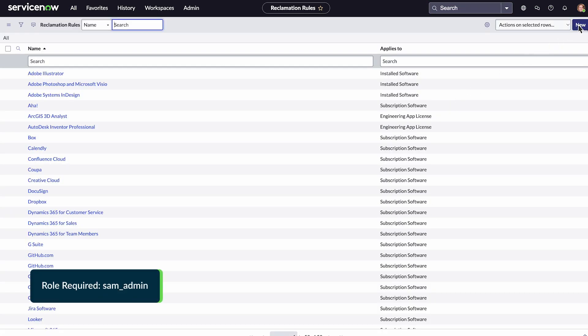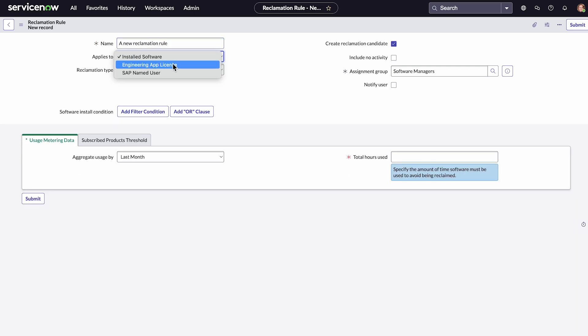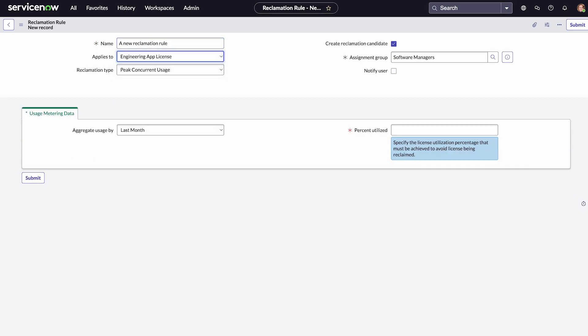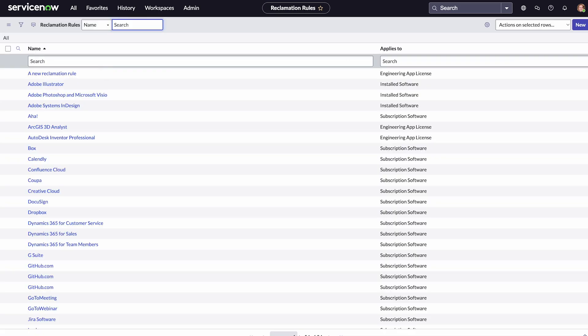Let's create one to see how it works. We want the rule to apply to engineering app licenses, and we'll specify 60% utilized. That means if the peak concurrent usage in the past month doesn't reach 60%, SAM will mark this product as a reclamation candidate, with 40% rights available to reclaim. We'll submit, and here's our new rule.